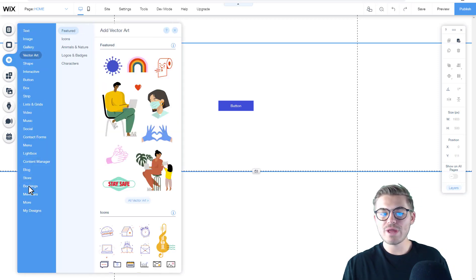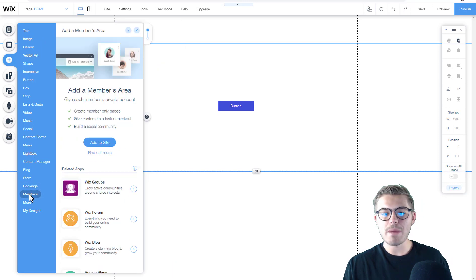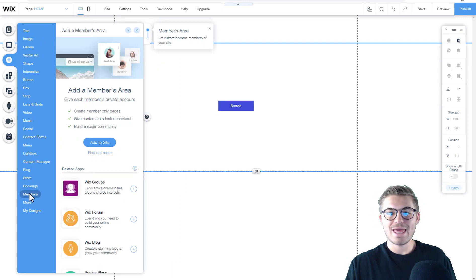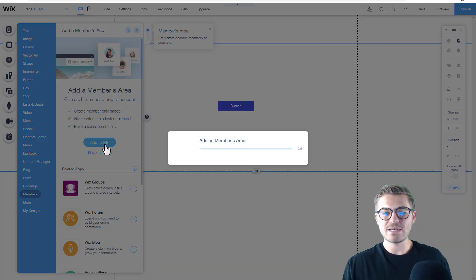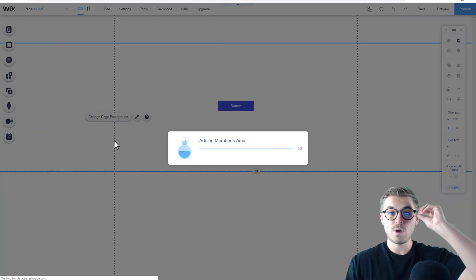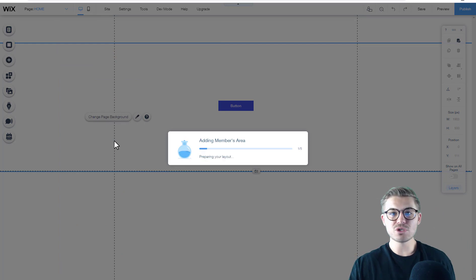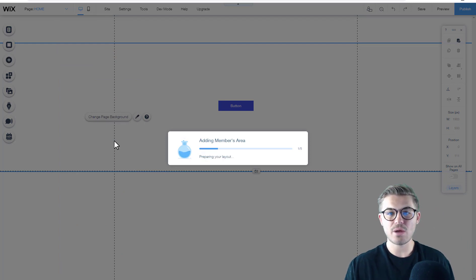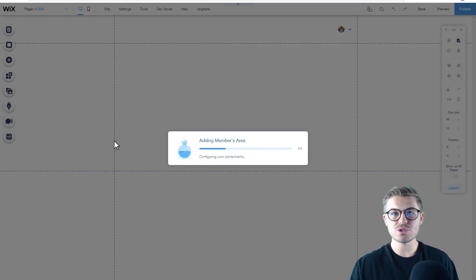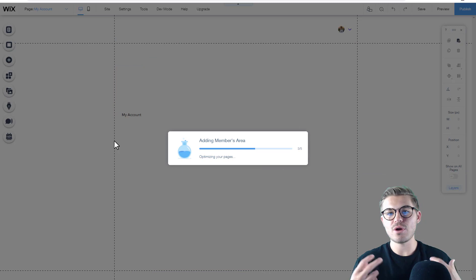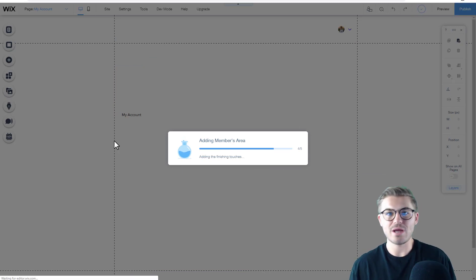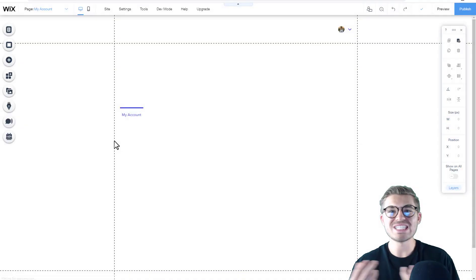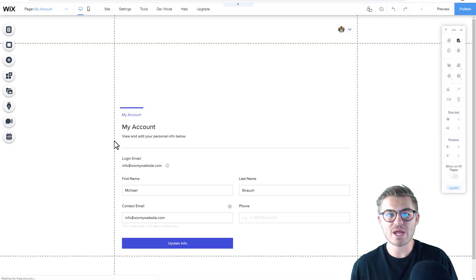We're going to scroll down to members and click 'Add to Site.' When we add a members area to this site, Wix has actually really ramped up their members area and their members system.